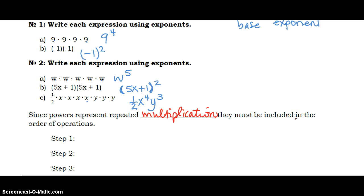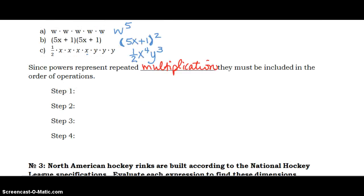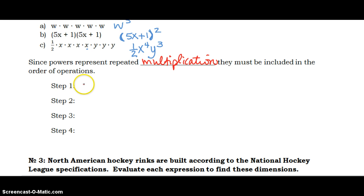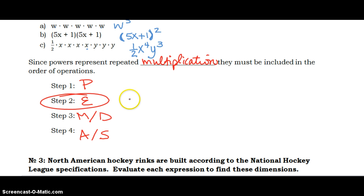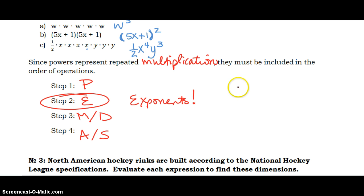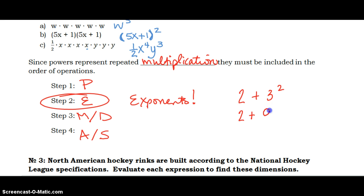Since powers represent repeated multiplication, they must be included in the order of operations. It's P for parentheses, then E for exponents, then multiplication and division, then addition and subtraction. So, for example, if we had the problem 2 plus 3 squared, order of operations says you leave the 2 plus and take care of your exponents first — 3 times 3 is 9 — then 2 plus 9 gives us an answer of 11.